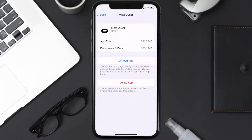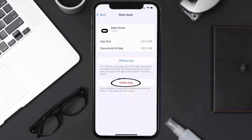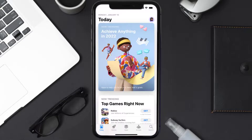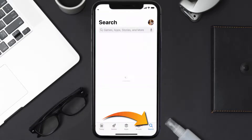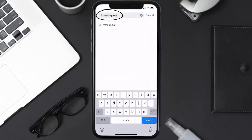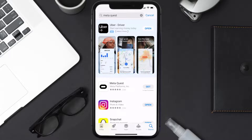Follow the on-screen instructions to navigate all the way to the app page. Once you're on this screen, tap on Delete App to uninstall the app from your device. Once uninstalled, open up the App Store and search for the Meta Quest app in the search bar, then click on the Get button to install it back on your device.